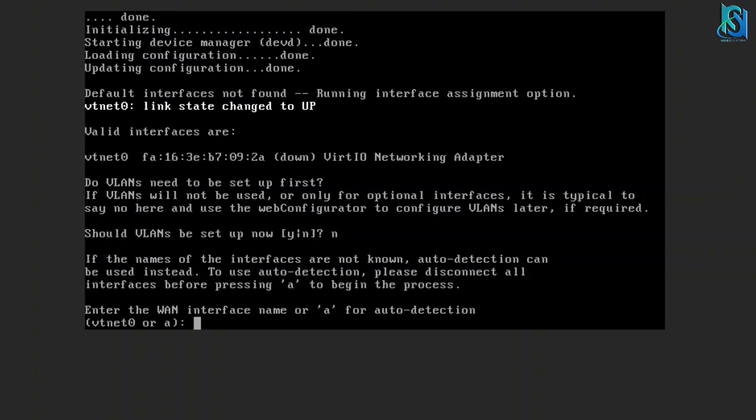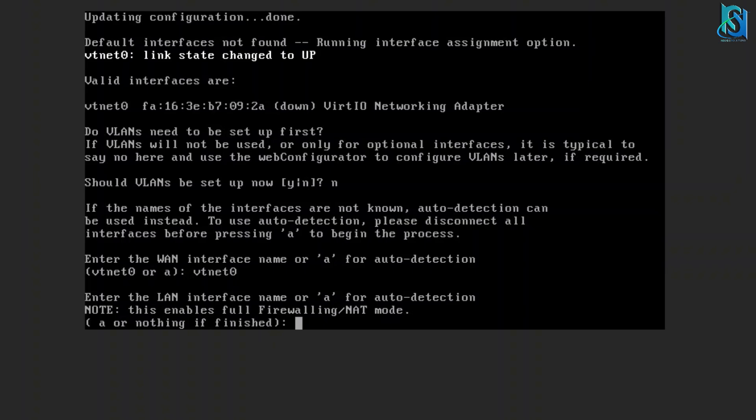Whenever you have two Ethernet interfaces, it will ask for the WAN first, then you have to put the LAN. Here it's asking me for the WAN because I only have one interface for the training video, so I'm putting my Ethernet here.